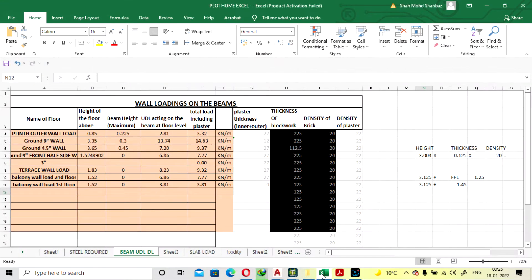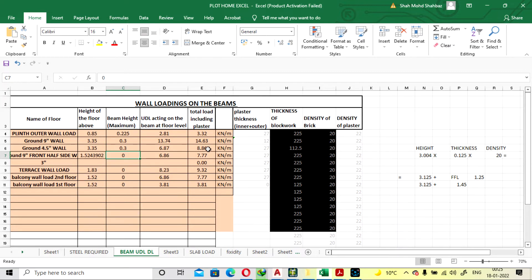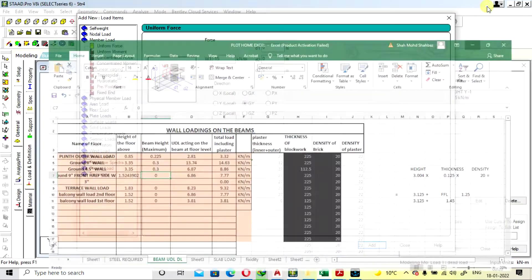For the internal wall, we are going to take the thickness as 5.4 inches. The height will be the same at 3.35 m and the beam depth is taken as 0.3 m. The load for a 4.5-inch wall with 25 mm plaster on both sides comes to 8.86 kN per meter, so we are taking the load as 9 kN.